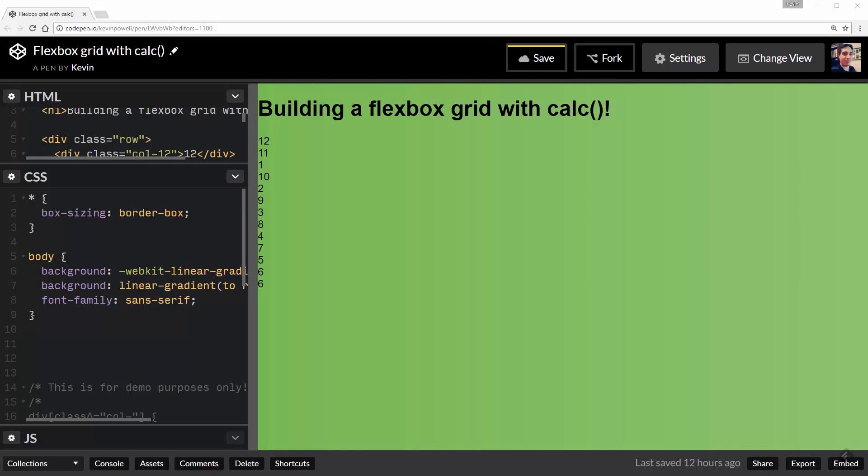For the CSS version, I'm going to be using calc(). This lets us do math in our CSS, which is awesome. The other nice thing about it is we can mix units.